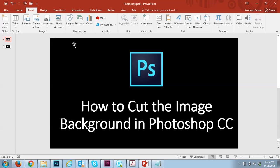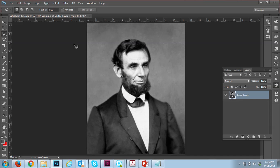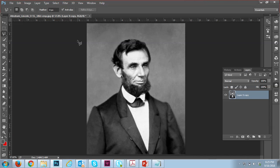Hello everyone. This tutorial covers how to cut the image background in Photoshop CC. You have this one image and two or three options to select it. I'm cutting with the Polygon Lasso Tool, and you have a feather option — just set it to one for the feather and start selecting.